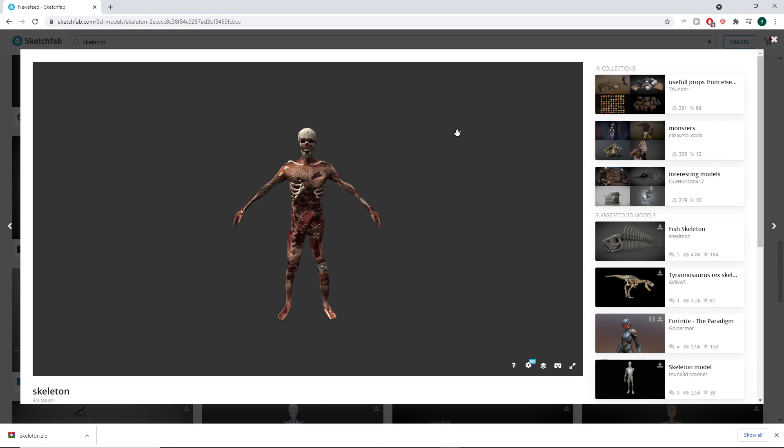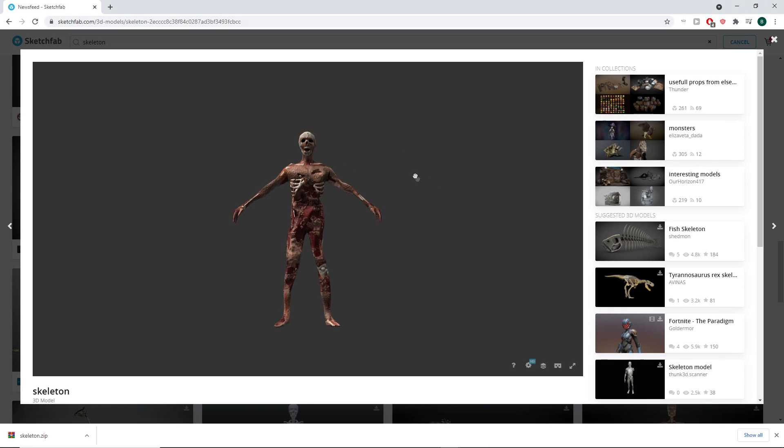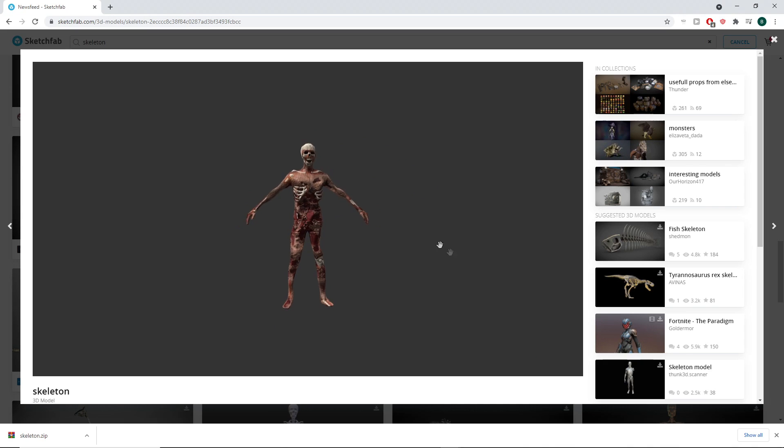So the first thing you want to do is find a model. I went to Sketchfab and found this model of a skeleton and I'm just going to download it and rig it to the UE4 mannequin in this video.